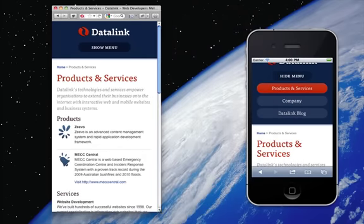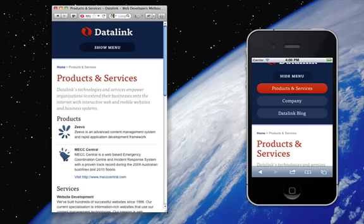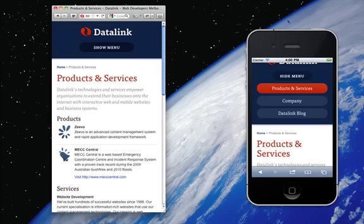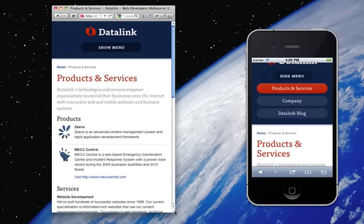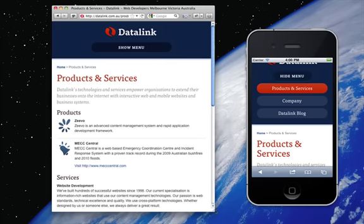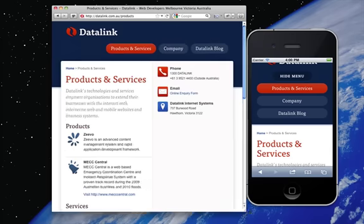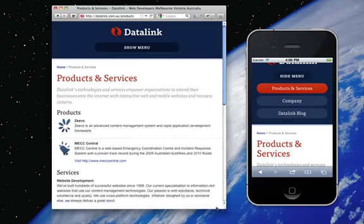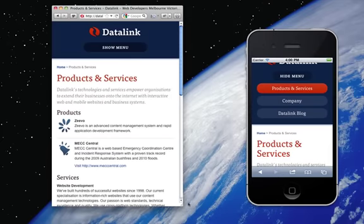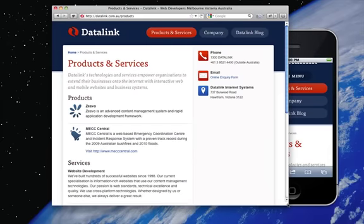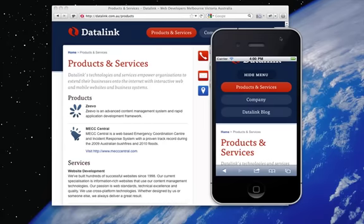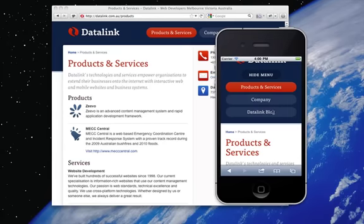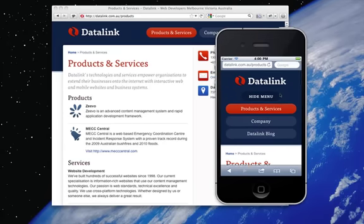The trick here with responsive design is that it responds not to the type of mobile device, but to the actual width and characteristics and capabilities of the browser itself. That's how we achieve responsive design in modern browsers, and that's what Datalink does out of the box with all of our new websites.